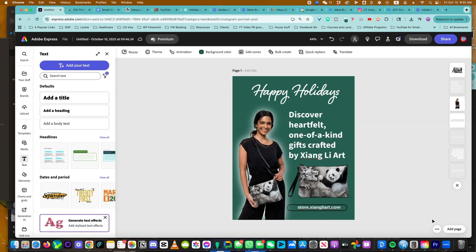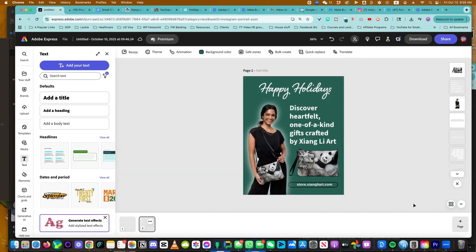So you may be wondering, how can we take this to the next level? First, I want to preserve this design so I don't ruin it. I'm going to click on action and duplicate.